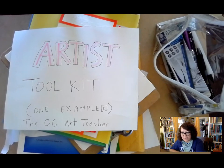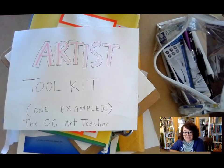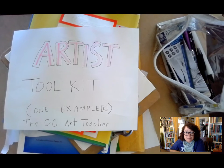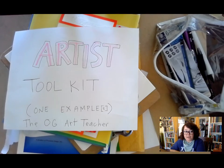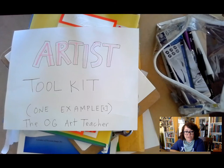Hi, this is the OG art teacher, unscripted, so mistakes will be made. Today I am going to go over what an artist's toolkit might look like.